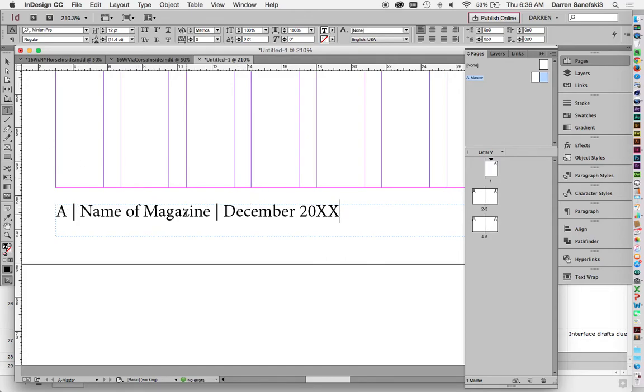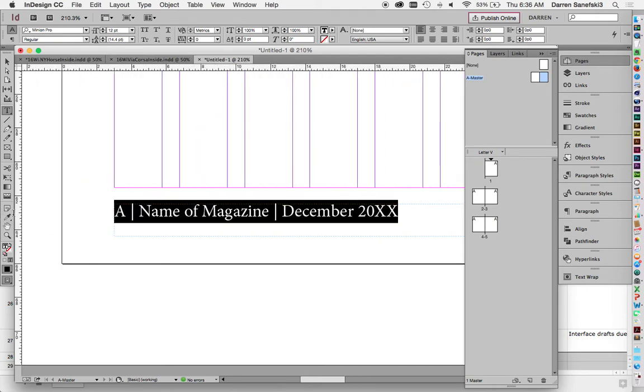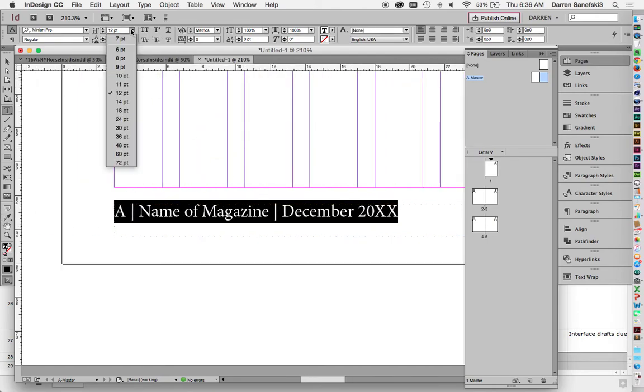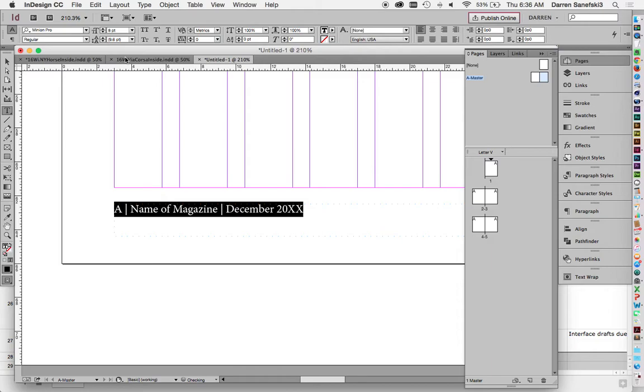And we can change this. Right now it's set to 12 point, which is really big. So I'm going to change this down and bring it down to like eight point. And I am going to make this sans serif.